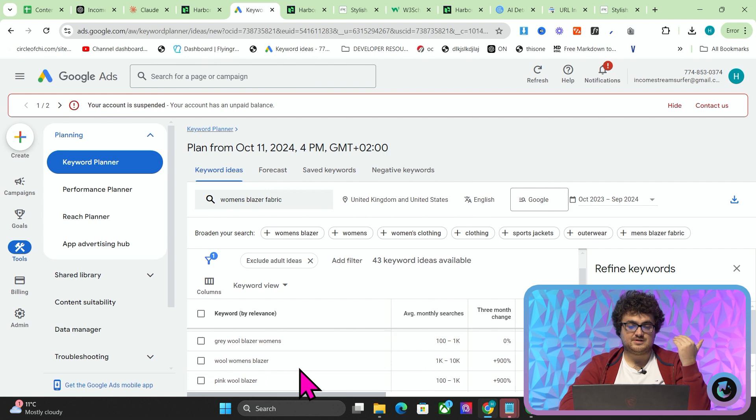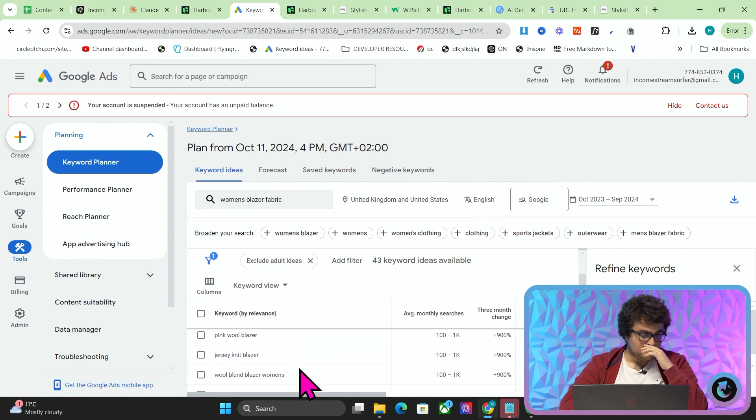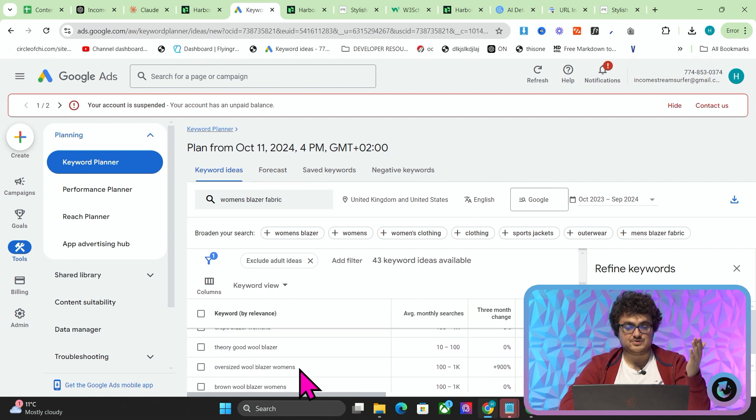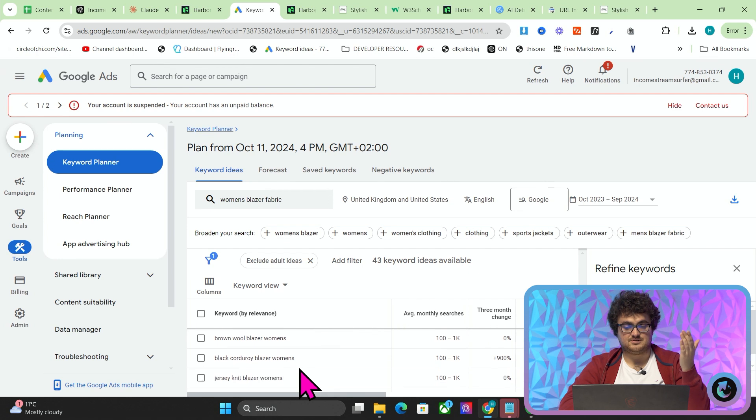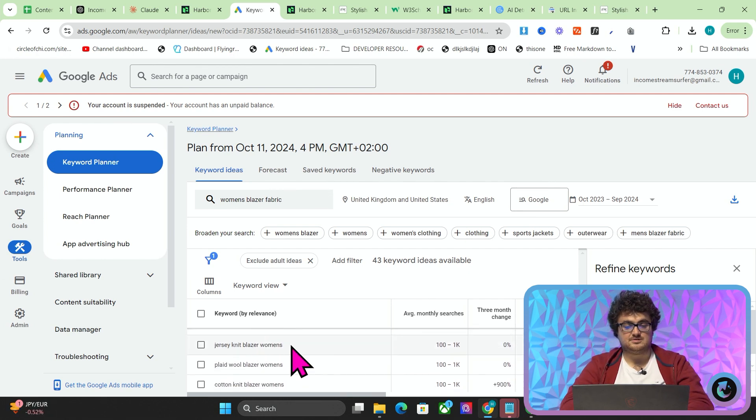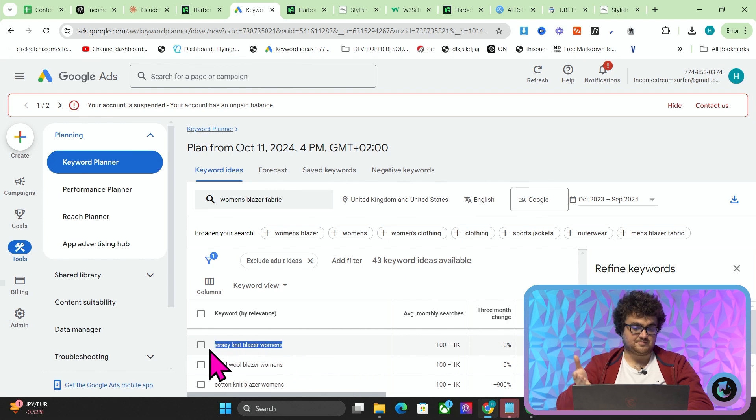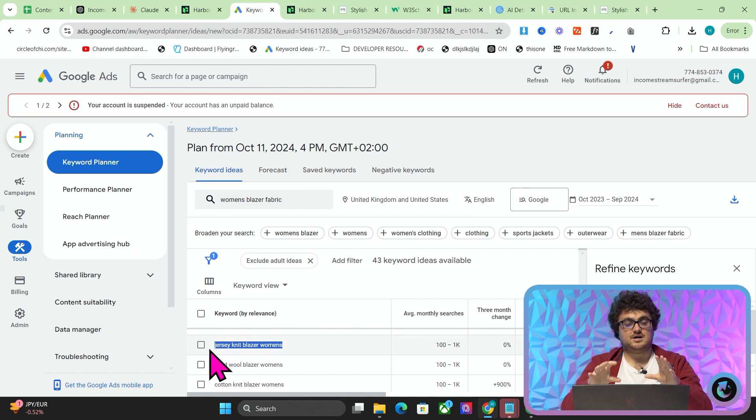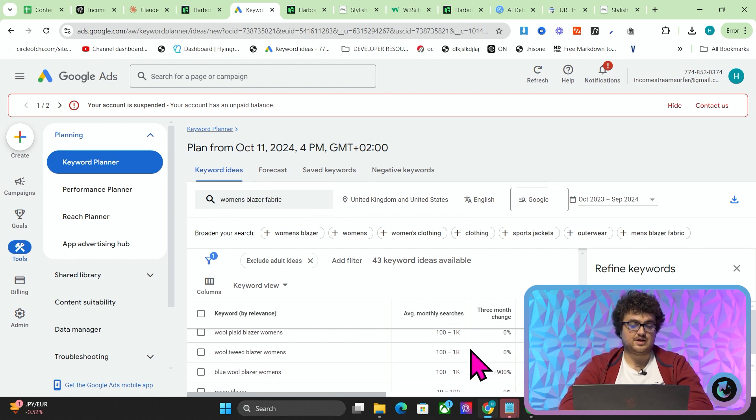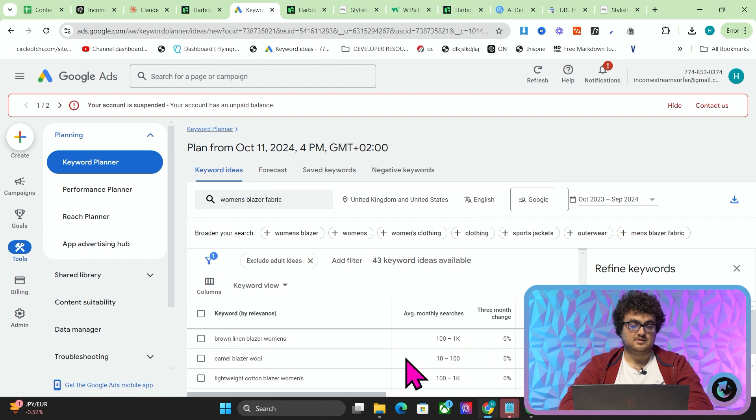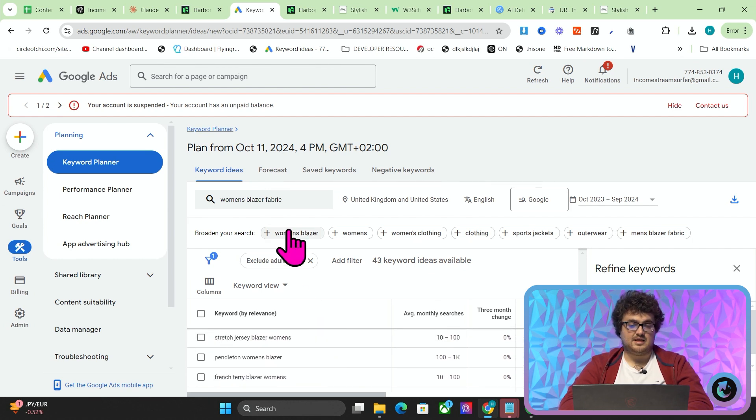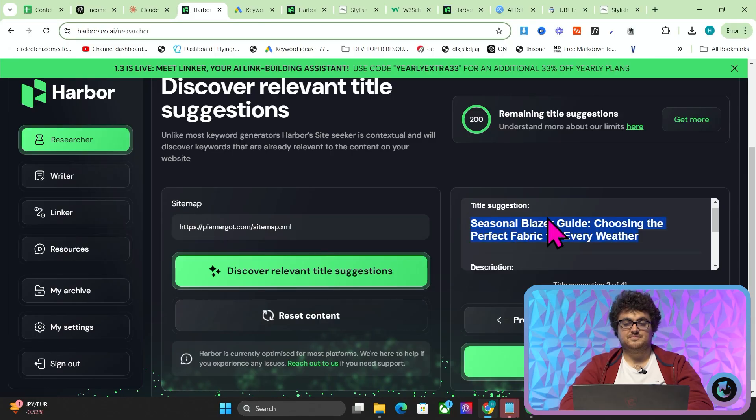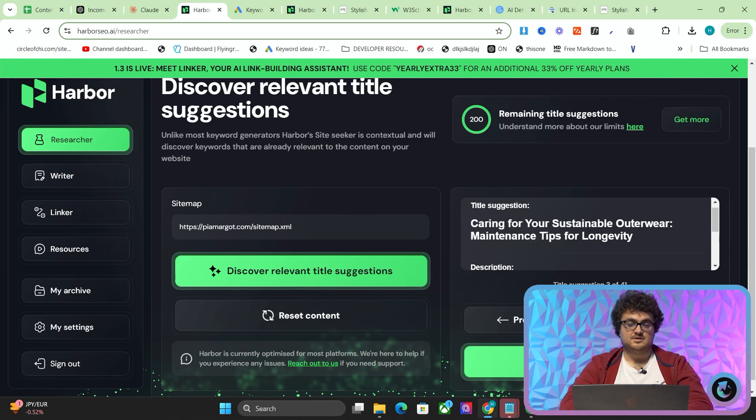So this is how it works, because then what we're going to do in the article is, so let's say, for example, this business sells jersey, one jersey knit blazer. Harbour will pick that up, put it into the article, and then you can potentially rank for that keyword. That's how it works. So we're trying to actually get keywords like this, even though the overall keyword is this. So this is actually a title suggestion. You can see that we've changed it from keyword suggestion. So let's just press next a few times.